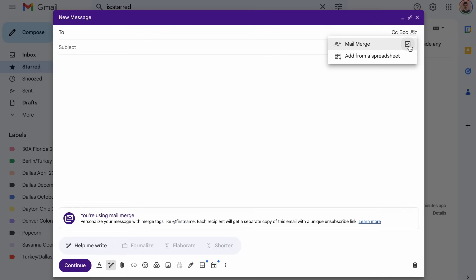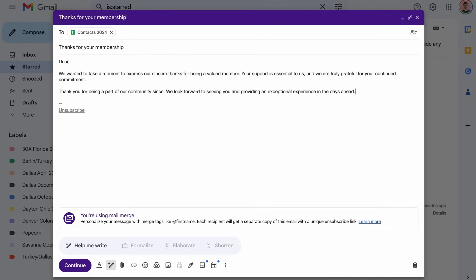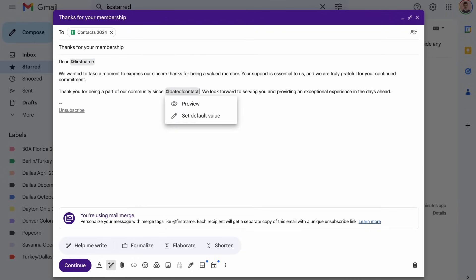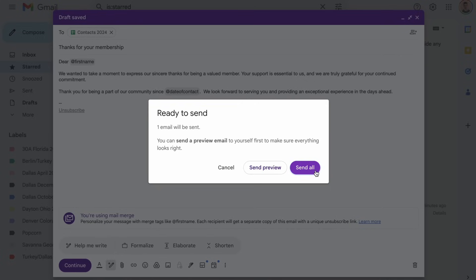For large groups or more customized fields, click Add from Spreadsheet and link to a Google Sheet. When you send a message with mail merge turned on, Gmail delivers a unique copy of the message to each recipient individually.